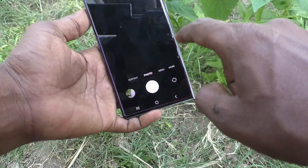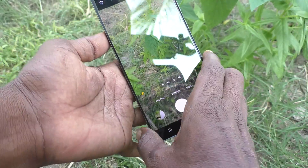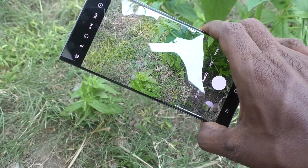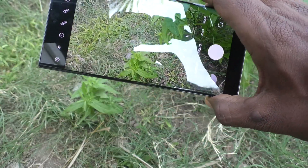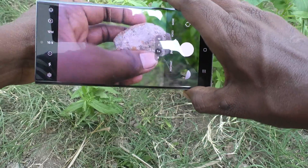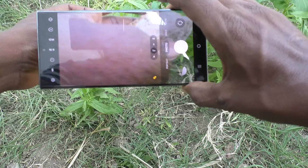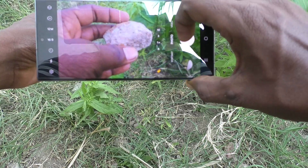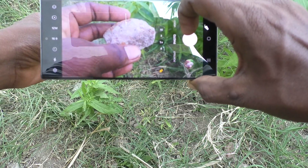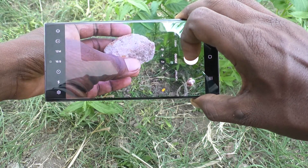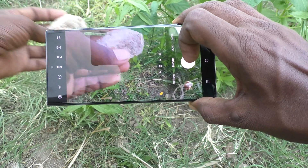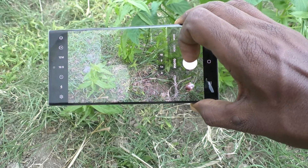First of all, open the camera on your phone. If you take a picture using the shutter button, while pressing the shutter button there will be a clicking sound.